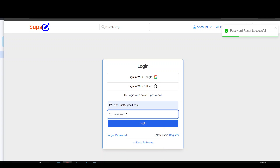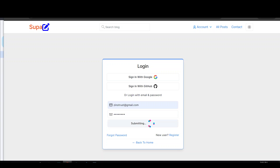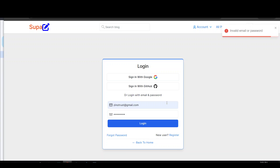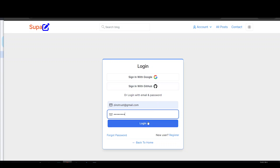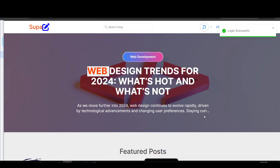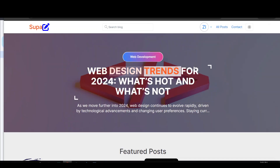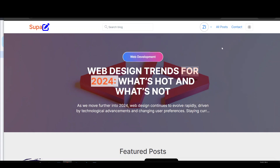If I try to log in with the previous password it won't work — it tells me invalid email or password. But if I try with the newly reset password and click login, I'm able to log in successfully. Now let me show you just how easy it is to create different kinds of email templates.